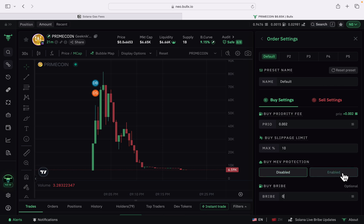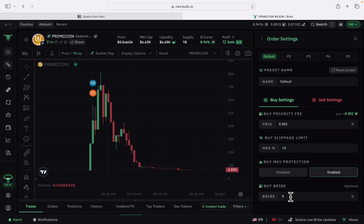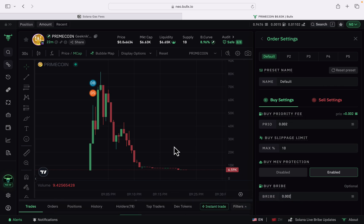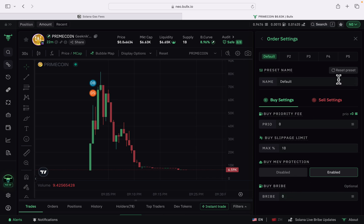If MEV protection is disabled, keep the bribe fee at zero — there's no benefit paying it without MEV protection. If MEV protection is enabled, you can still keep bribe at zero but your transaction may take longer to be approved. You can set bribe the same as priority — for example, 0.002 — to speed things up.